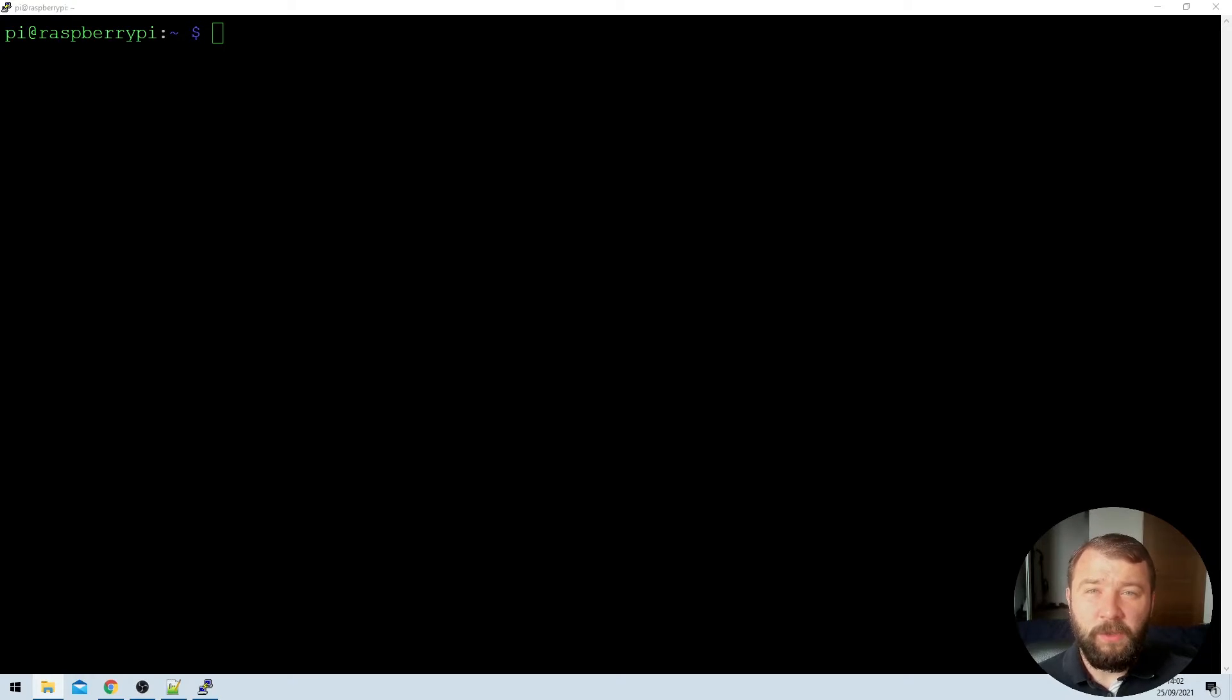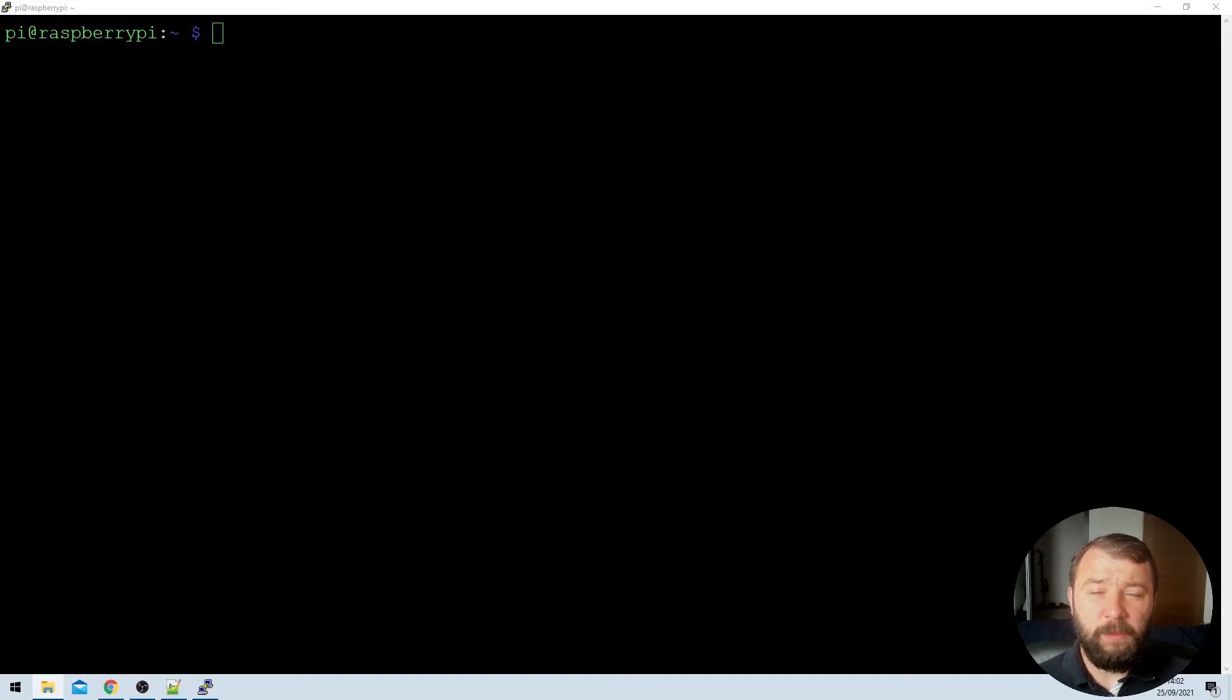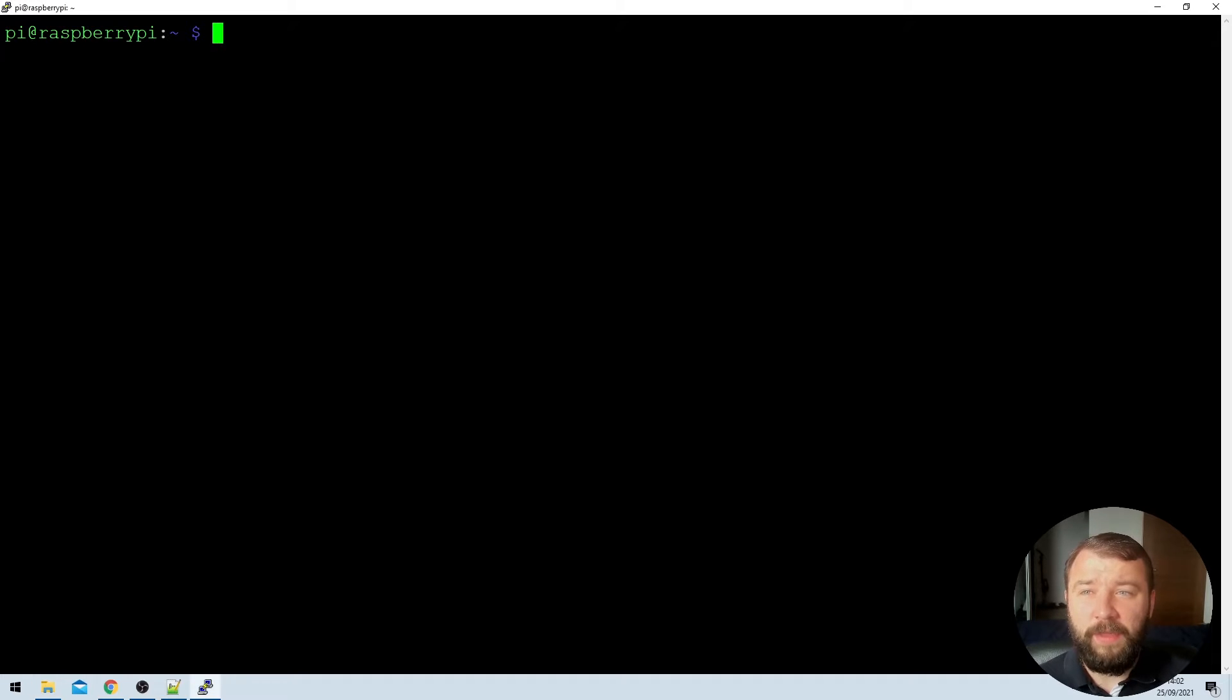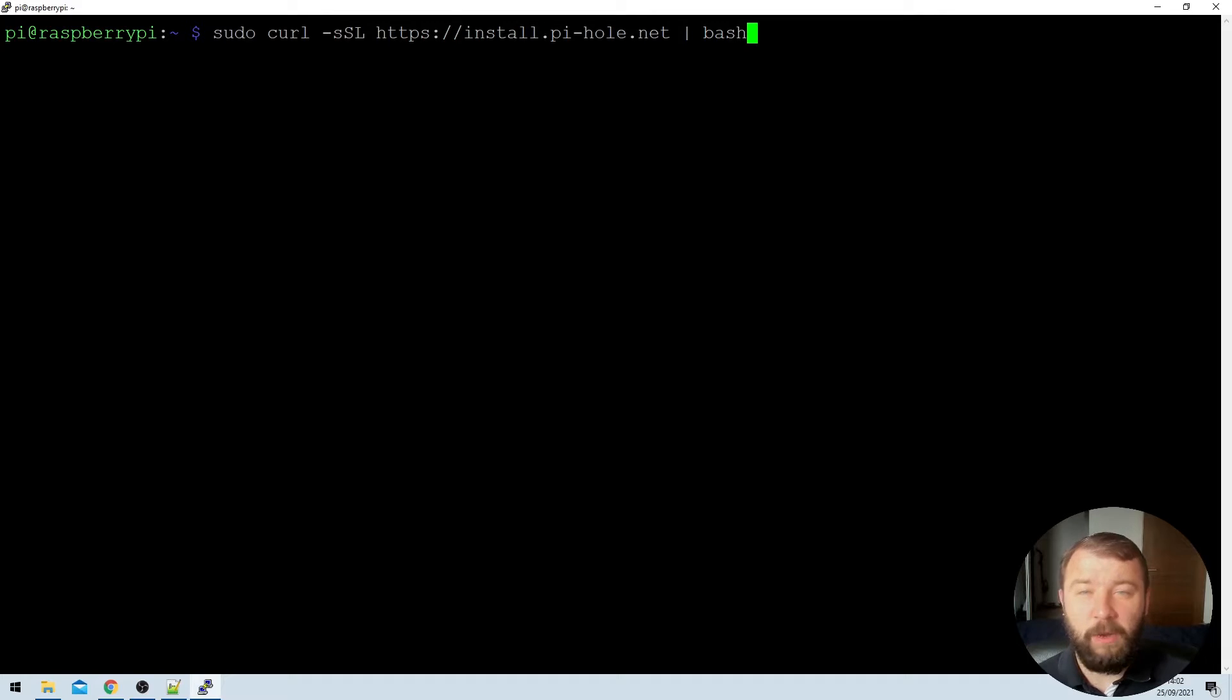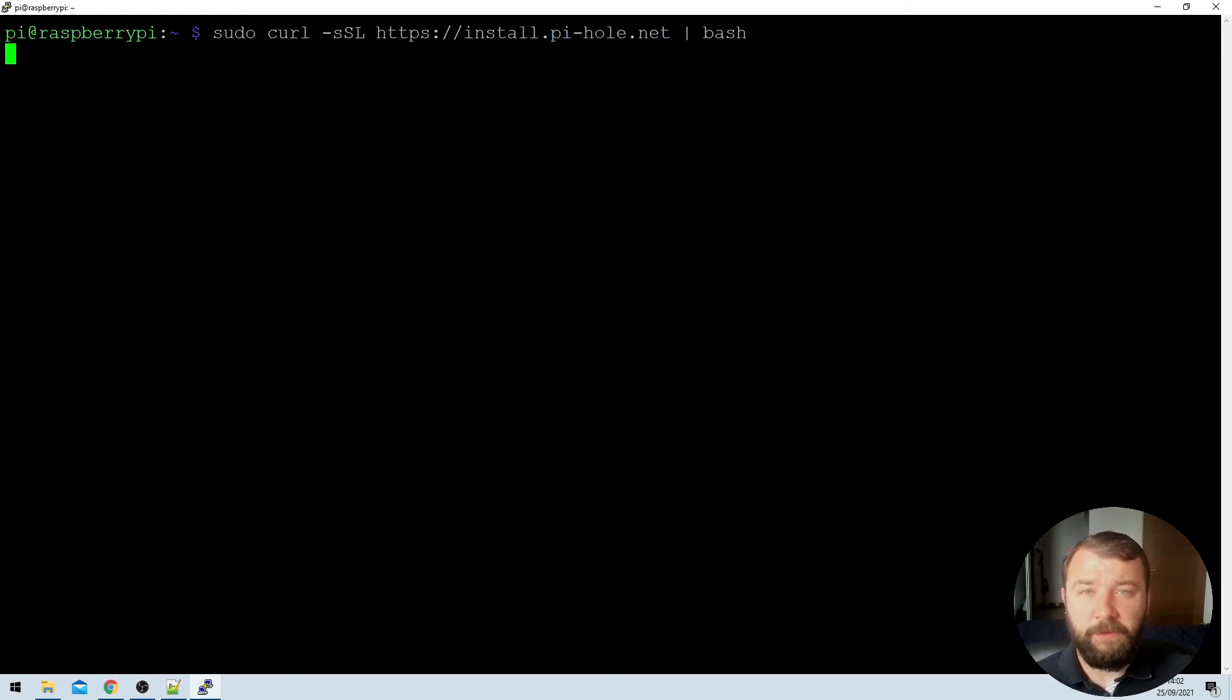The first thing that we're going to need to do here is reinstall the Pi-hole application. We can do that by logging into the Raspberry Pi command line interface and then running the following single line command, which has been provided by the Pi-hole team to take care of the full installation for you.